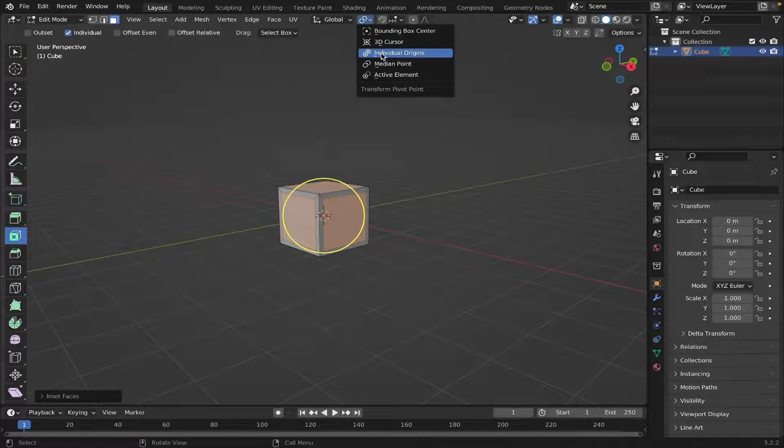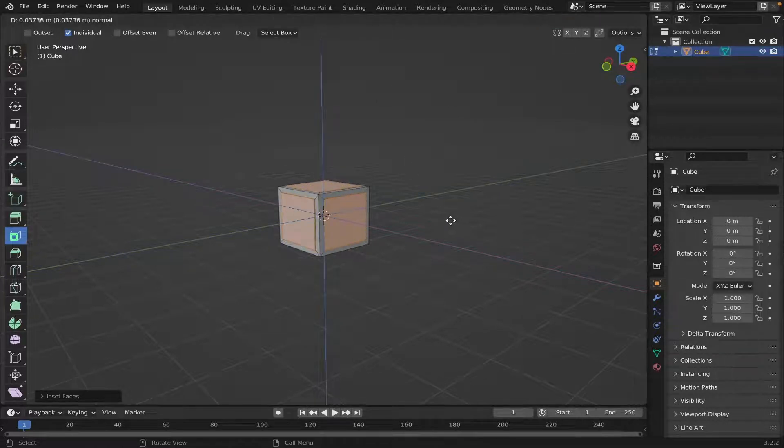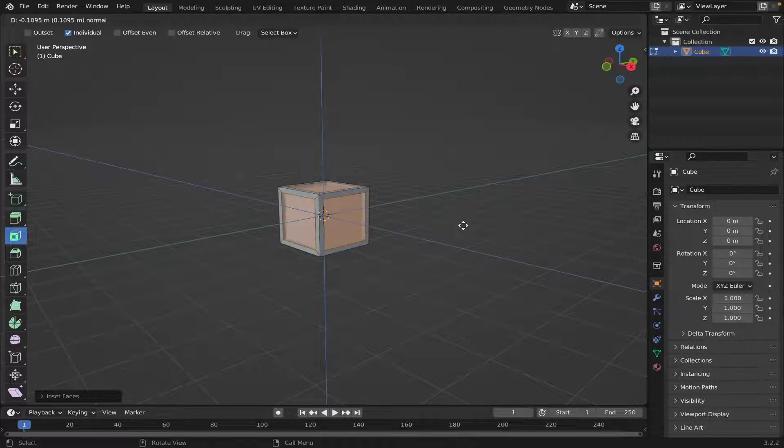Then make sure Individual Origins is selected, hit E on your keyboard, and we're going to extrude inwards like this.